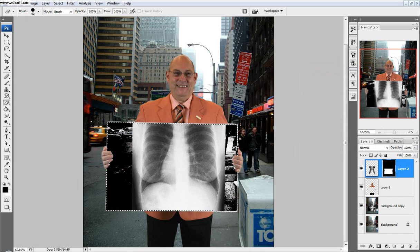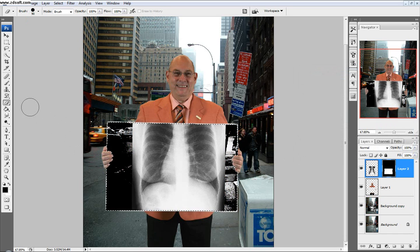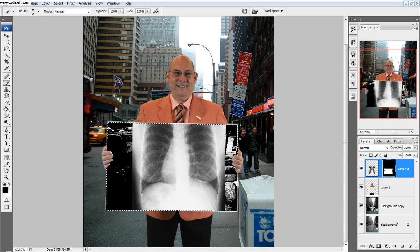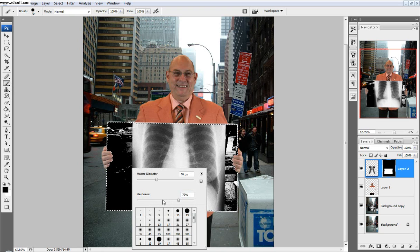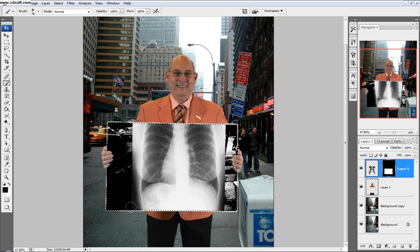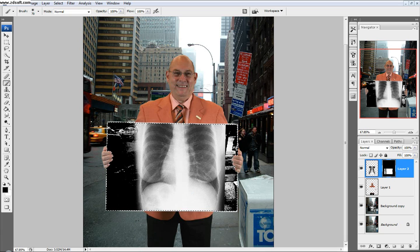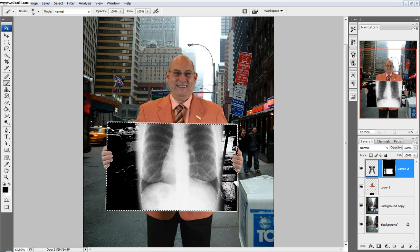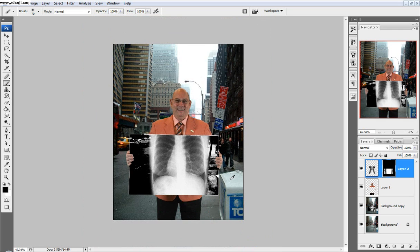One more thing I'm going to do is come over here to this mask. I'm going to select my black brush, which will, black conceals, white reveals. So it'll get rid of it. Harden this up and I'm just going to come and refine these edges right here according to the guy, so it doesn't look so sharp.